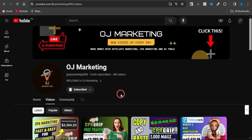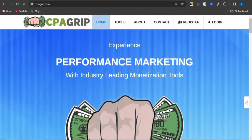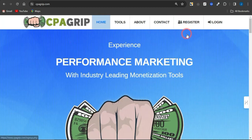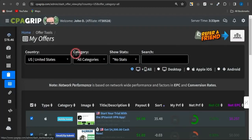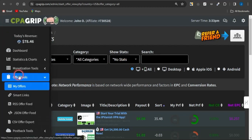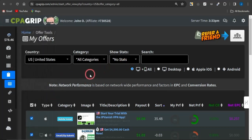The first thing we want to get done is to register for a CPA marketing platform. I'm going to be utilizing CPA Grip. Click on register, provide your basic details, and get an account created before logging in. Once you log into your account, come onto the offers page by clicking on the offer tools option, select 'My Offers,' and you'll be brought to this page.